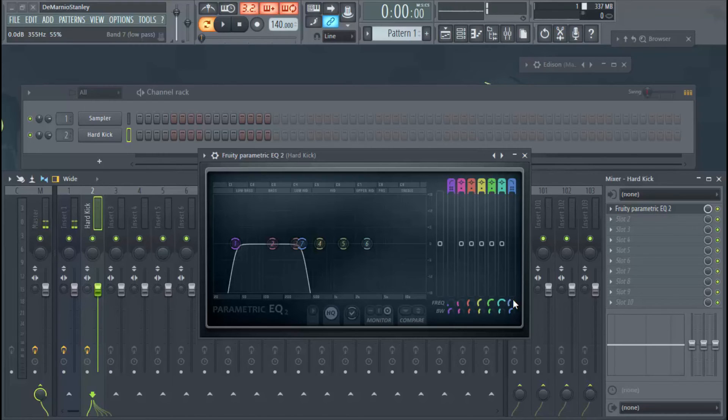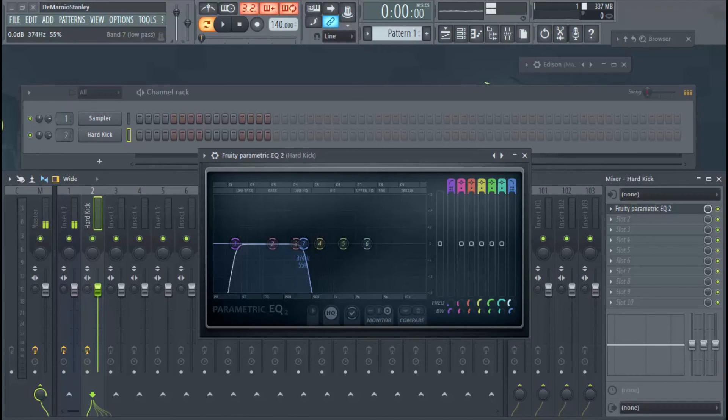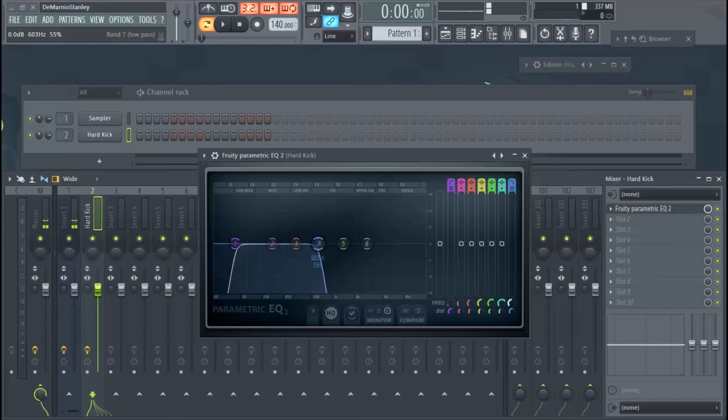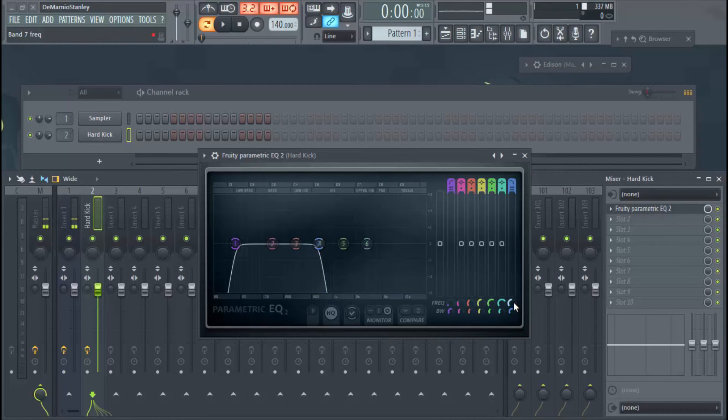Certain kicks you will need a higher frequency, but like I said, it's going to depend on what type of beat or what type of song you're mixing it for.